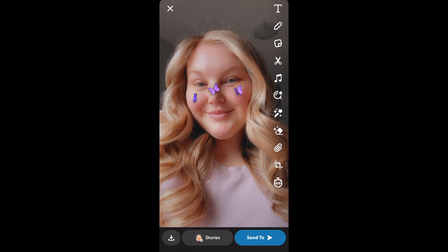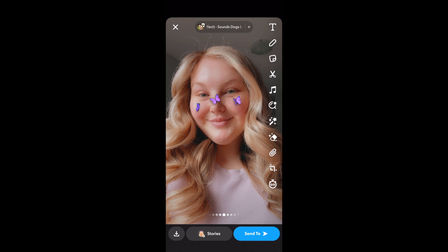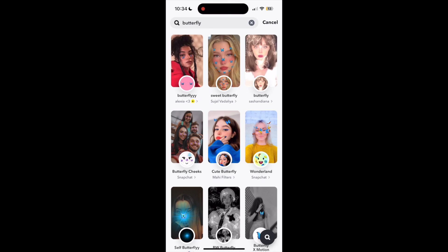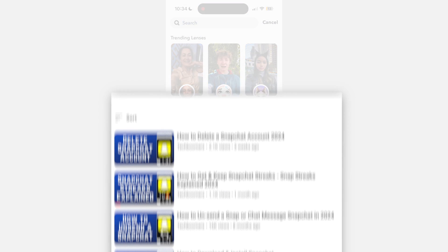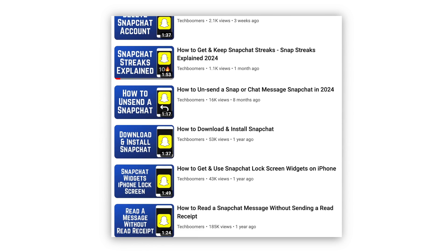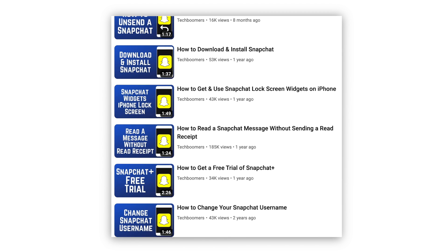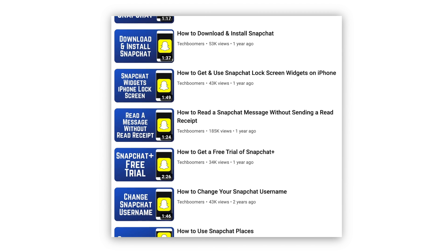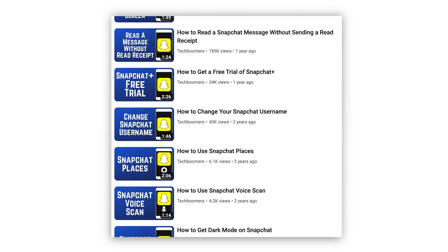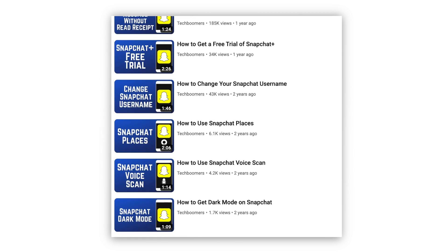That's all it takes to search for filters on Snapchat. For more helpful Snapchat tips and tricks, check out our full playlist of Snapchat tutorials — we'll have it linked in the description box below.